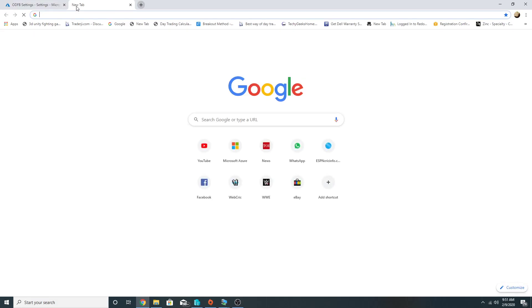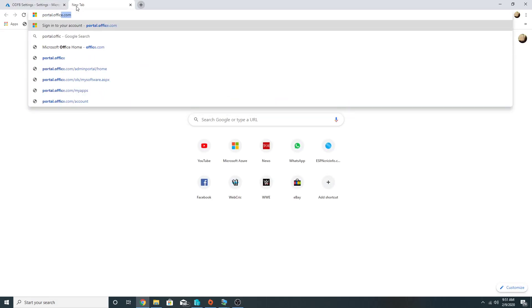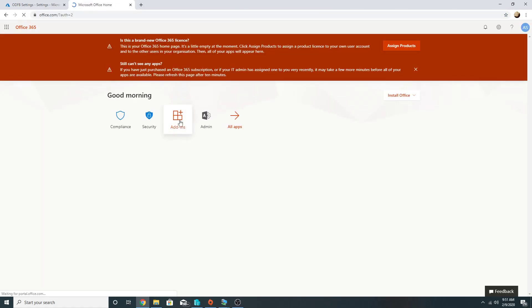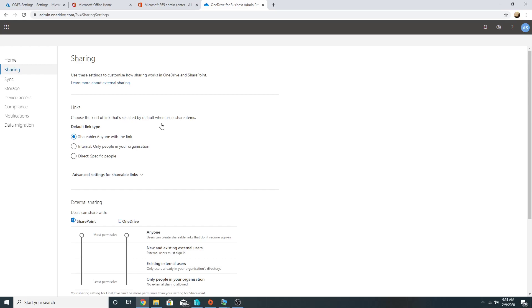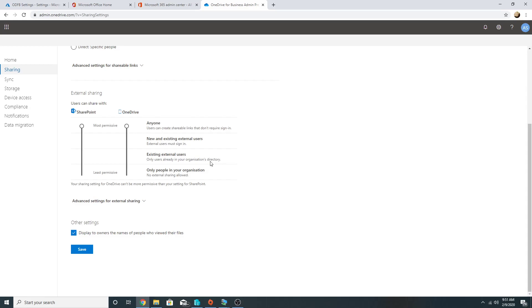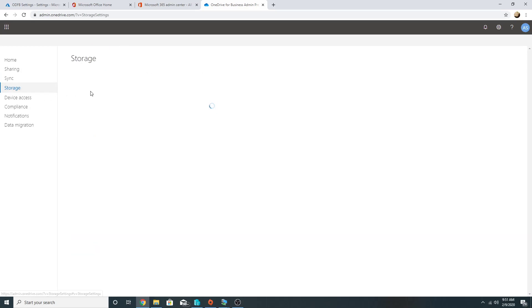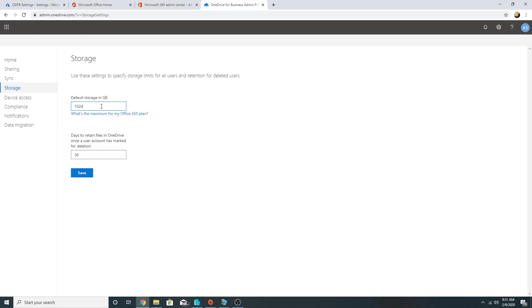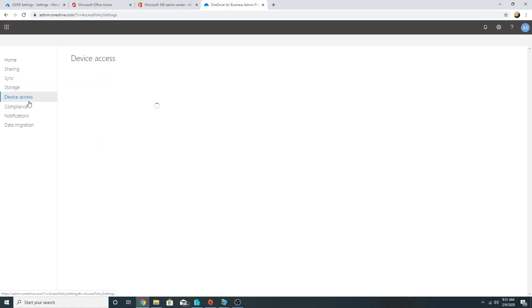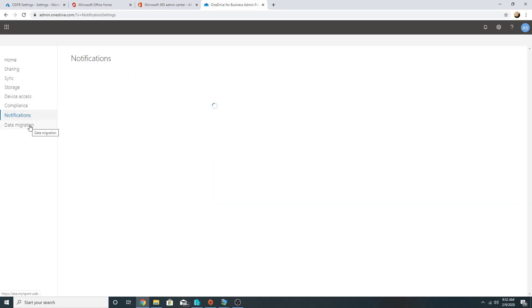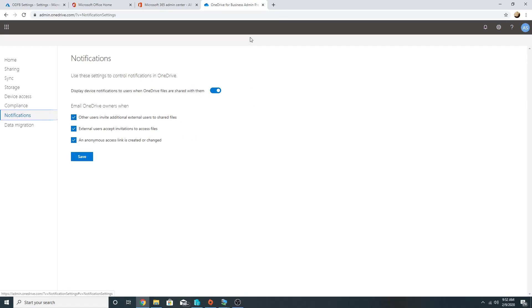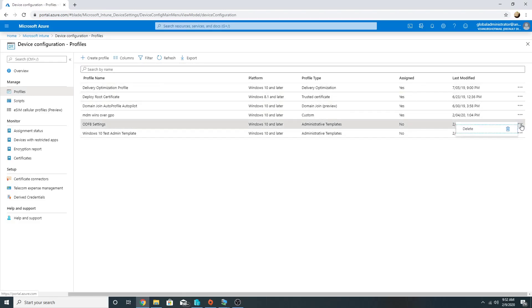Apart from settings managed via Admin Templates, there are global settings for OneDrive accessible at portal.office.com. Going to the Admin section and then All Admin Centers, then OneDrive, we can apply global settings such as link sharing, external sharing, sync settings, default storage allocation (1 TB by default), retention, device access policies, compliance policies, data loss prevention policies, and notifications. The ODFB profile is now ready and I will deploy it to my device collection.